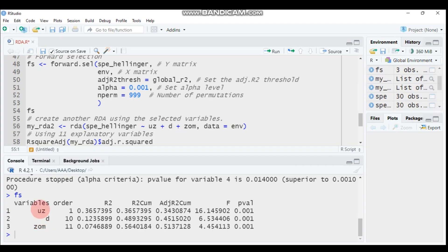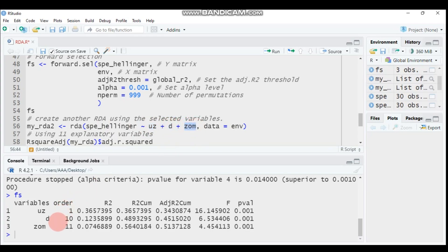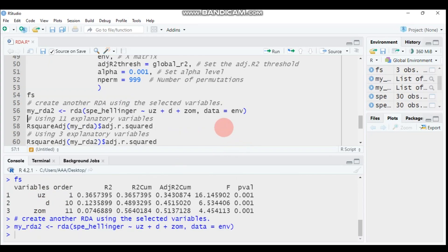Now we create a second Redundancy Analysis (RDA2) using only the three selected variables. Assign it to my_rda2. Use the rda function with the Y matrix followed by only the three predictors — AU, ZD, and ZOM — from the forward selection result. Indicate your data accordingly.